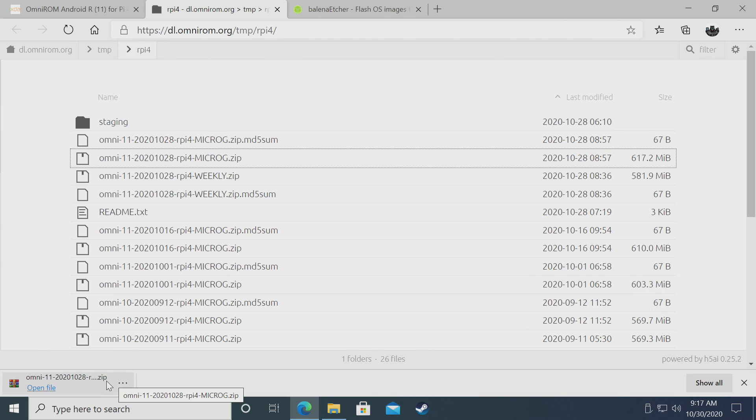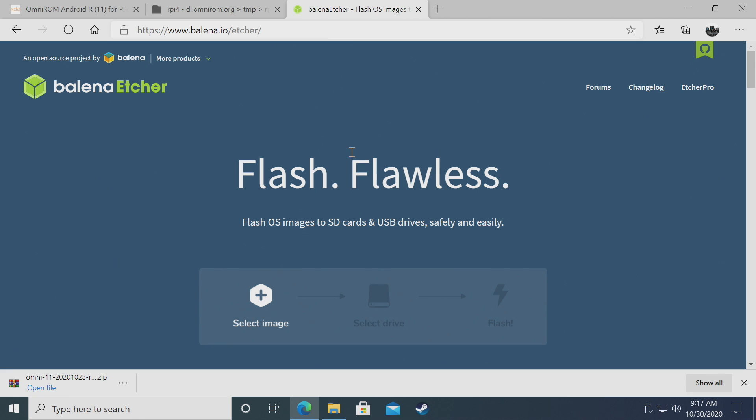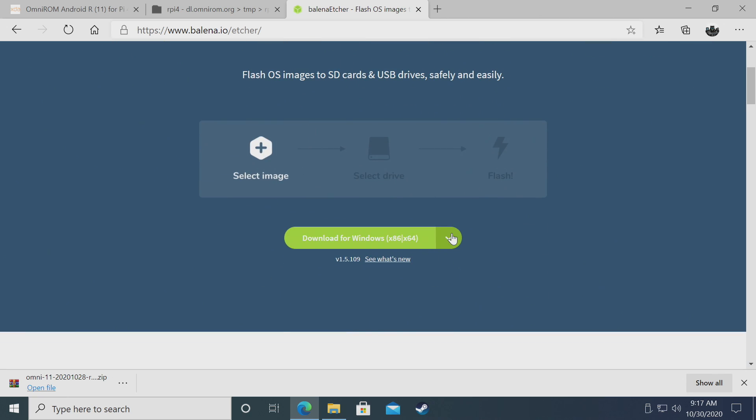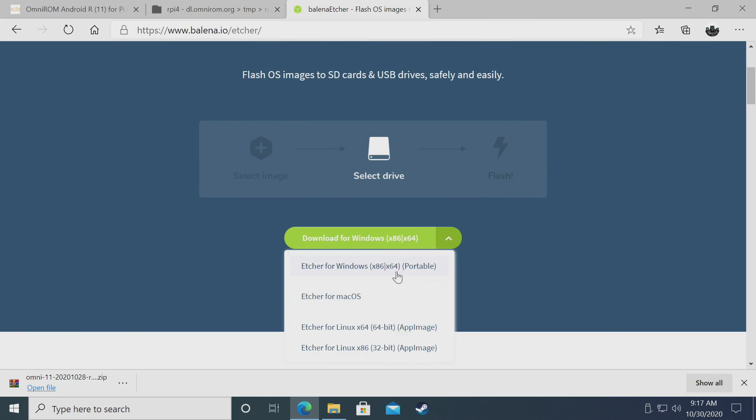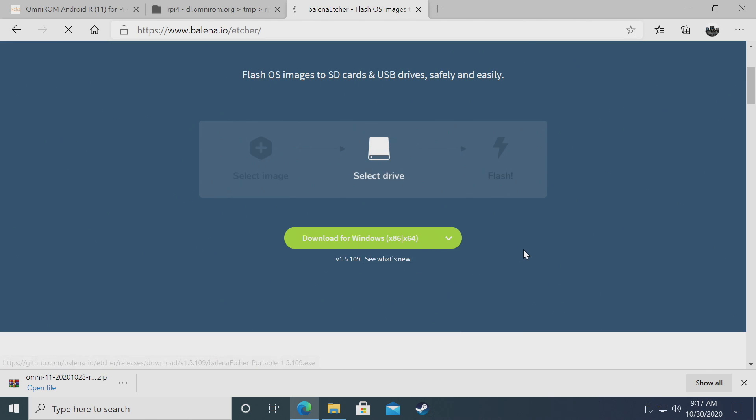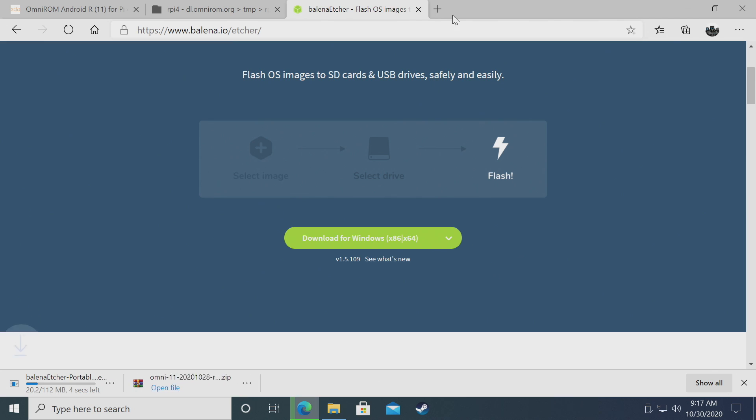Next we need to download an application to flash this to our micro SD card. I prefer using Etcher. Links for all this will be in the description. I'm on a Windows PC, so I'll grab the Windows portable version. If you're on macOS, grab the macOS version.